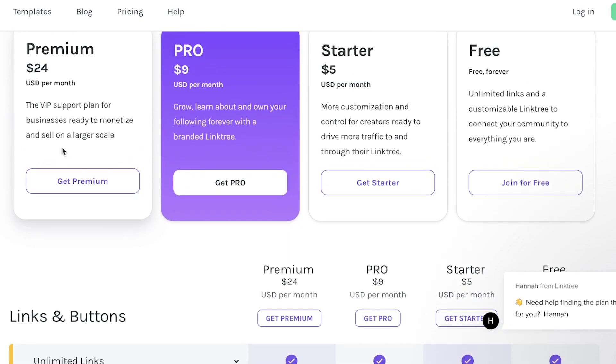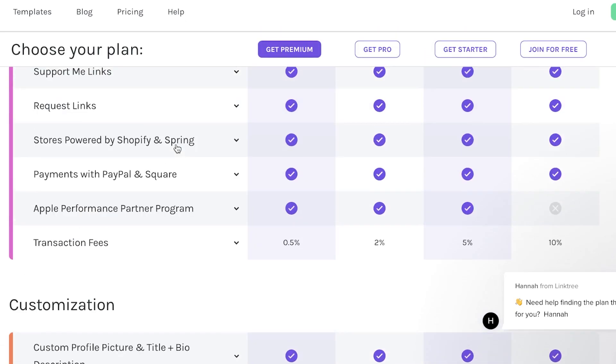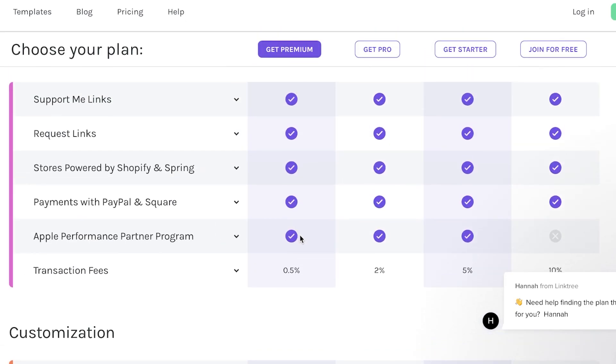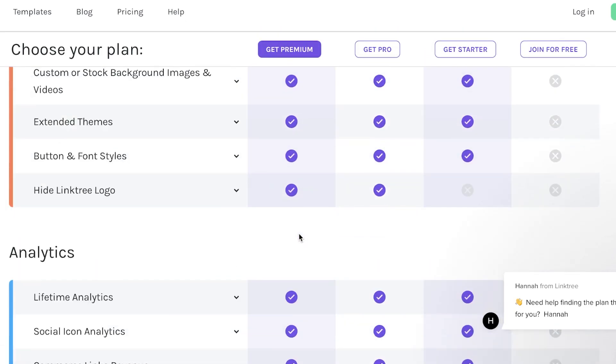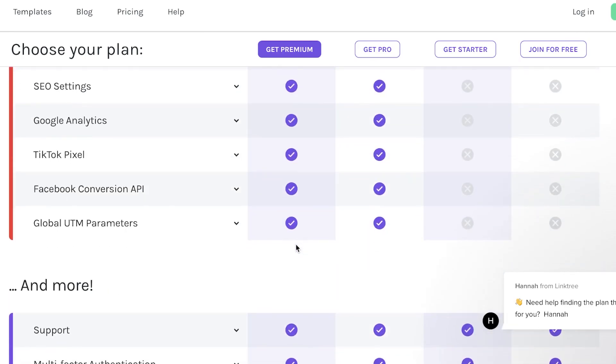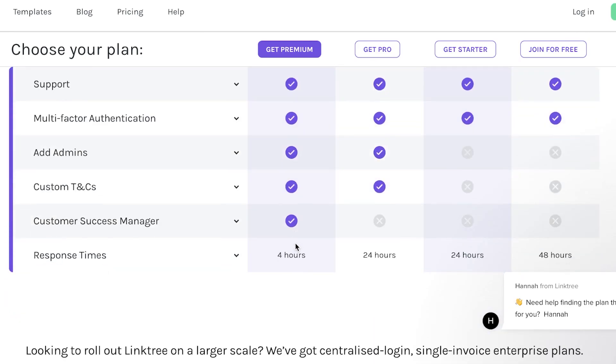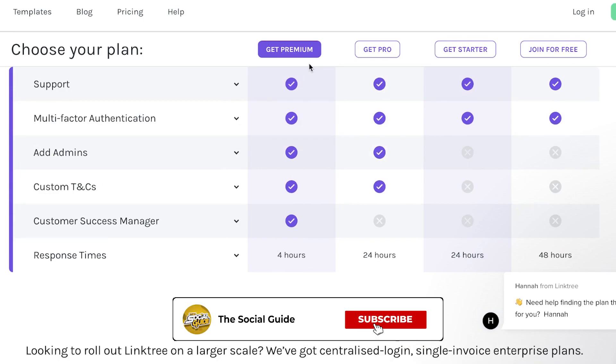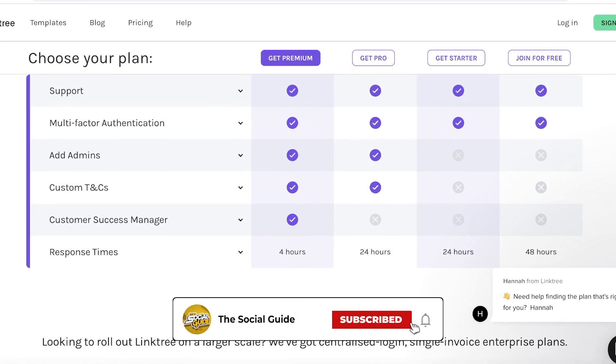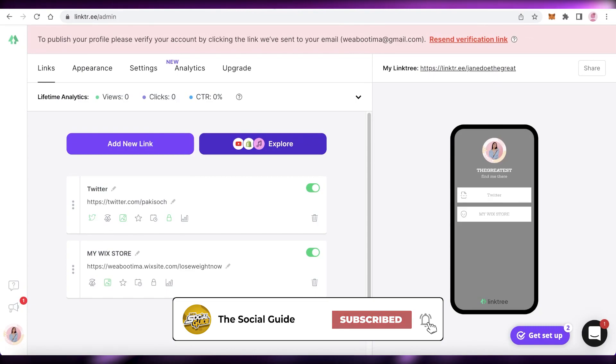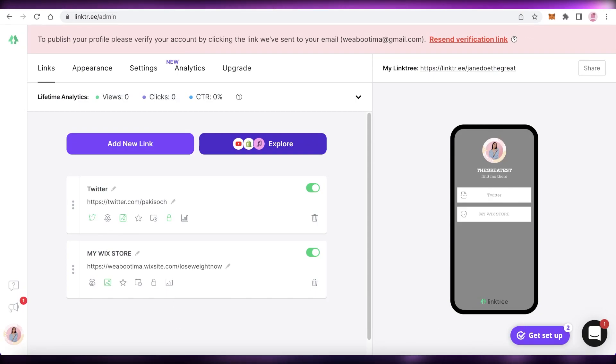You also get a lot of other features like data exports, and you also have global UTM parameters, and you also have a response time of under four hours. So that was it for today. I hope you guys found this video helpful. Make sure to leave a like and subscribe to the YouTube channel and I will catch you guys in the next video.